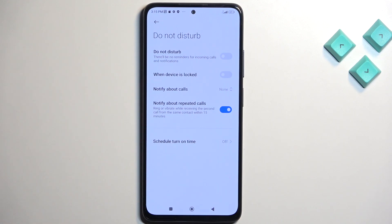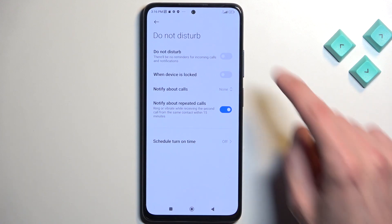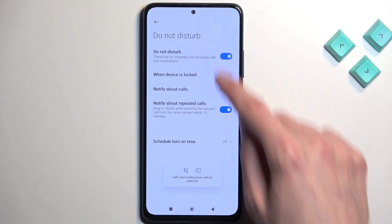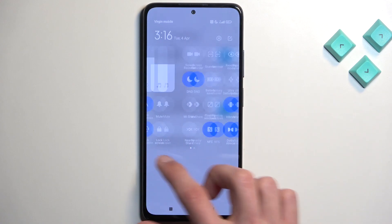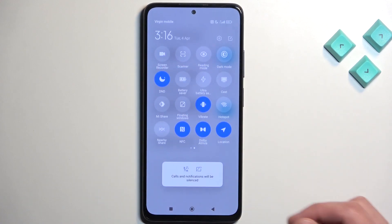We also have a schedule right at the bottom. Fairly limited settings right here. To enable it, you can do it from here, or you can do it from the toggle by tapping on it.